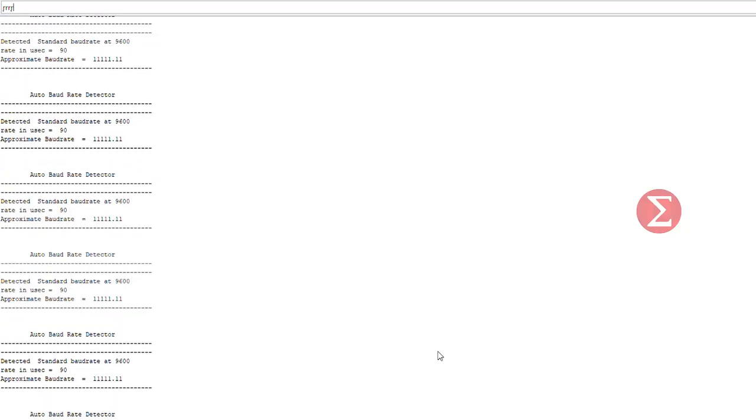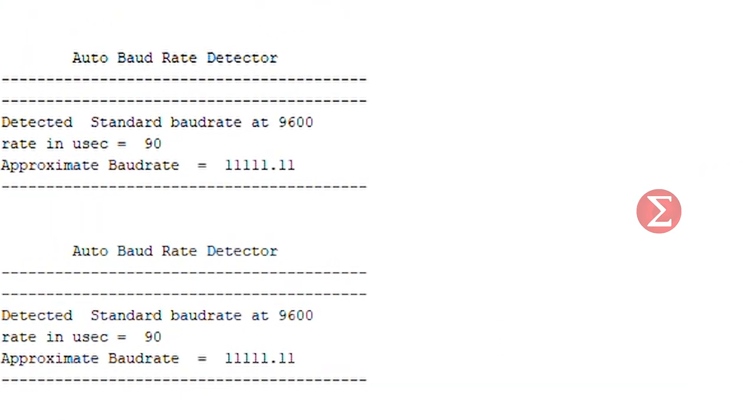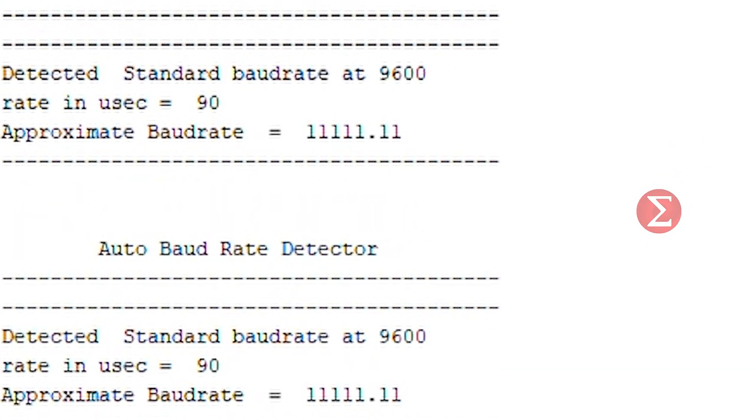Now run the code. And you can see the baud rate of this device printing over the output terminal.